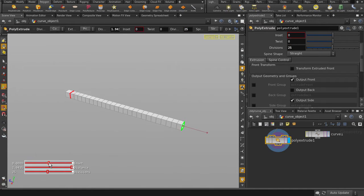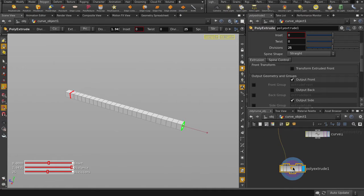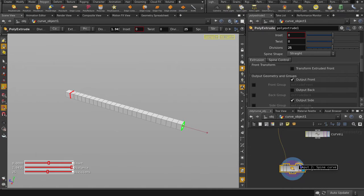But we made that curve earlier, which we want to use as our extrusion shape, so let's plug that curve in. Middle mouse button over the second input, and you'll see that it says Spine Curve, so let's put it in there.